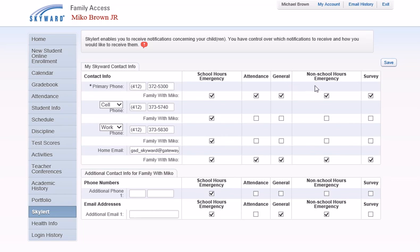Non-school hour emergencies is used for school delays and closings. Survey is used for general feedback.